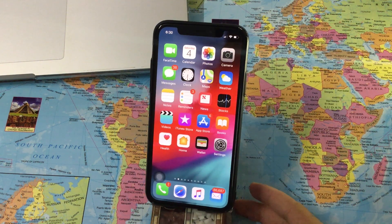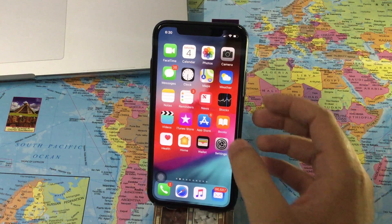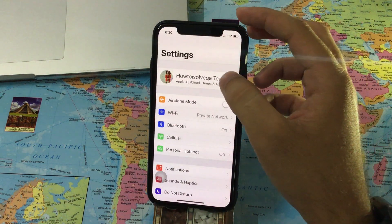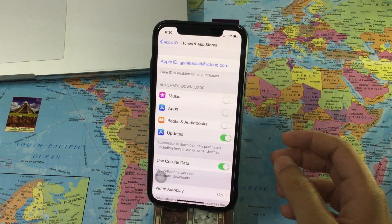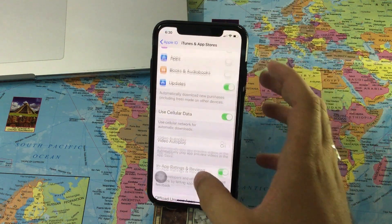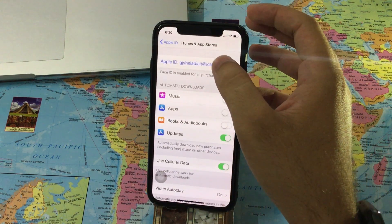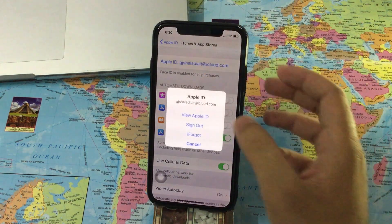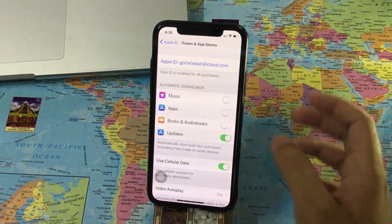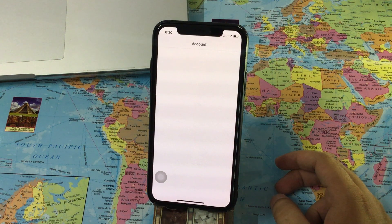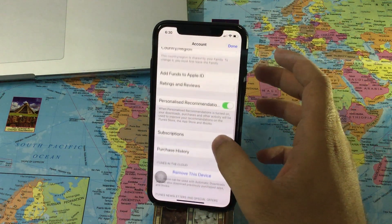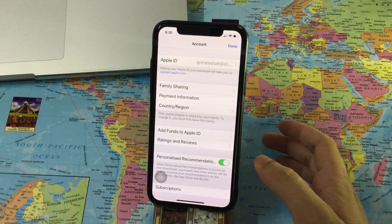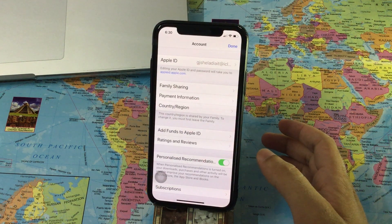First of all, go to the Settings app on your iPhone. Now tap on your profile name. Find the iTunes and App Store option on the screen. Scroll down and tap on your Apple ID, then tap on View Apple ID. This screen shows your personal details like subscription, Apple Music details, family sharing plans, and payment information.